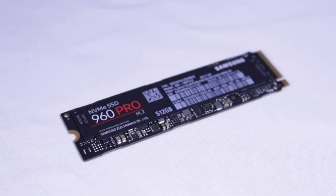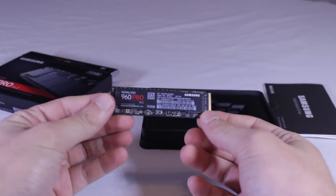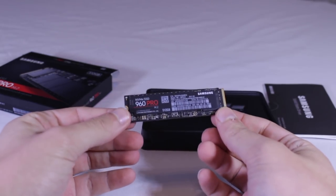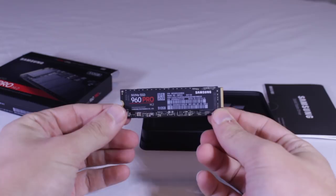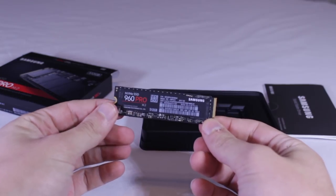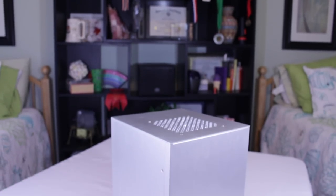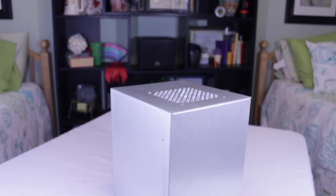They sent out their blazing fast 960 Pro NVMe SSD for me to feature in this build. It's an amazing drive in the extremely compact M.2 form factor and I'll be telling you guys more about it later in the video.